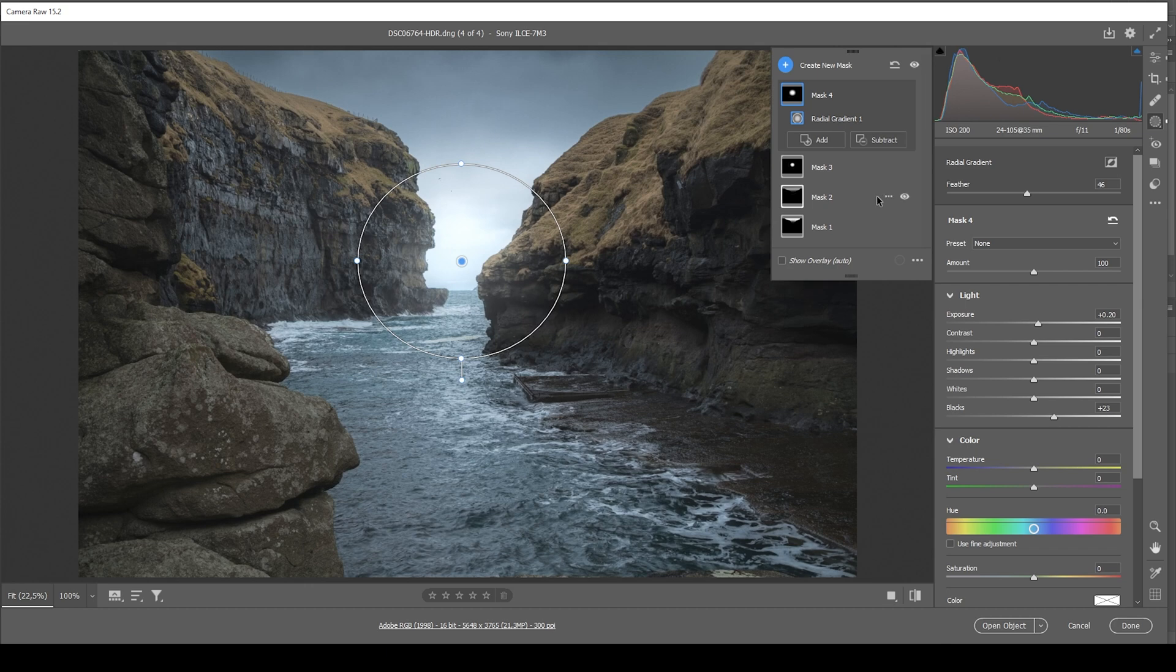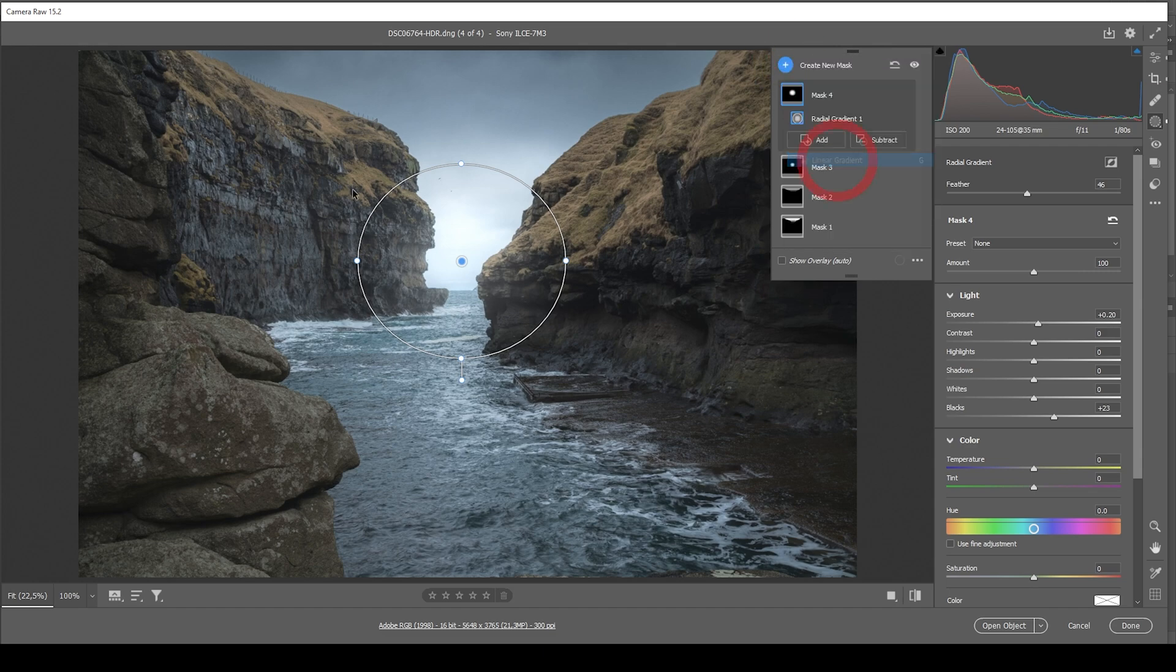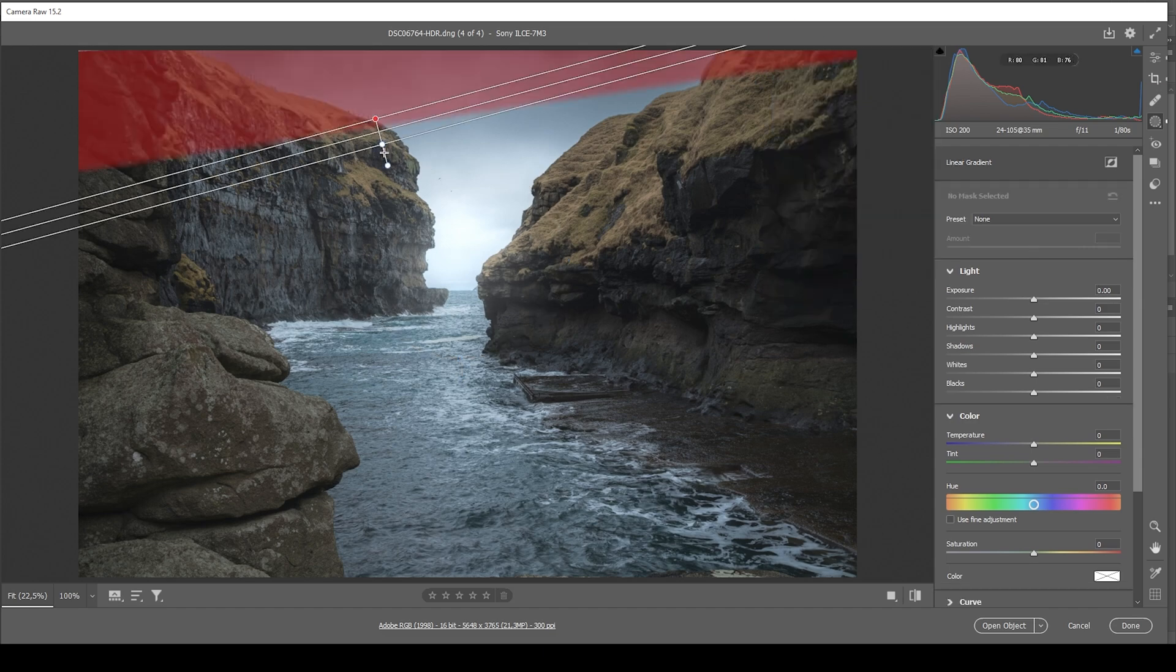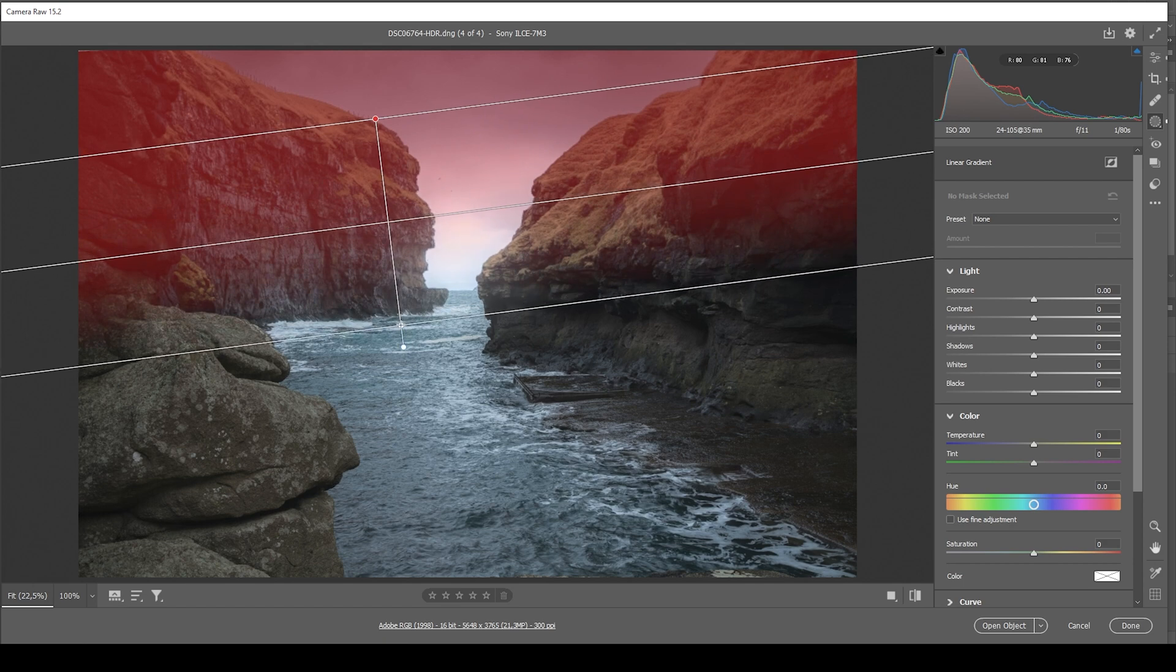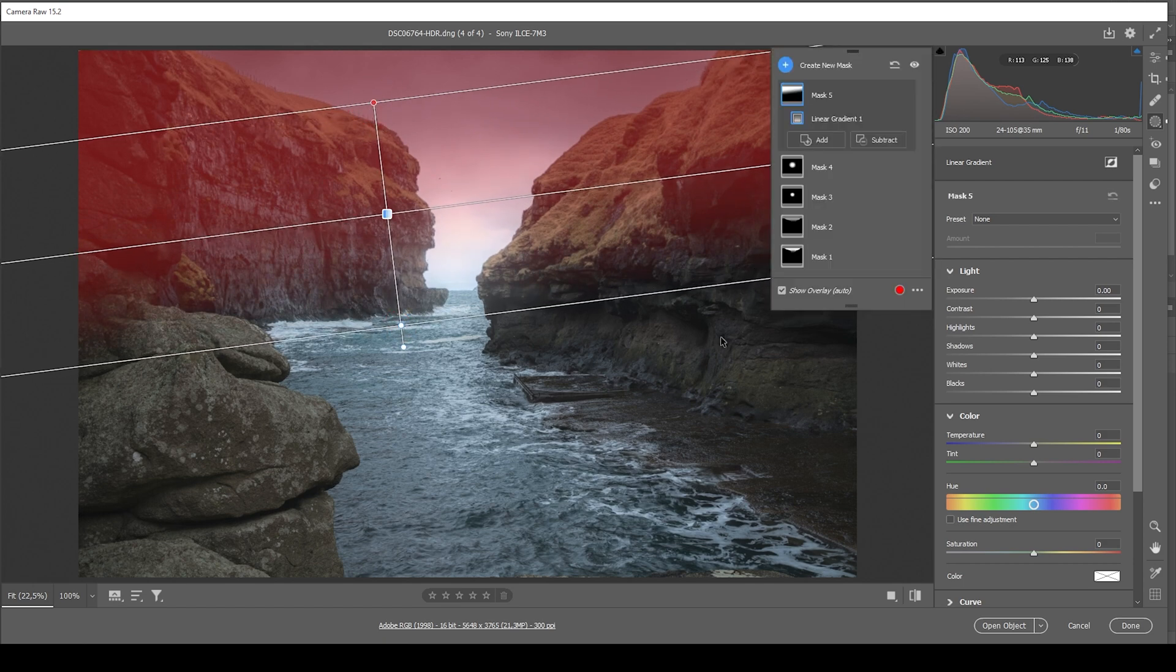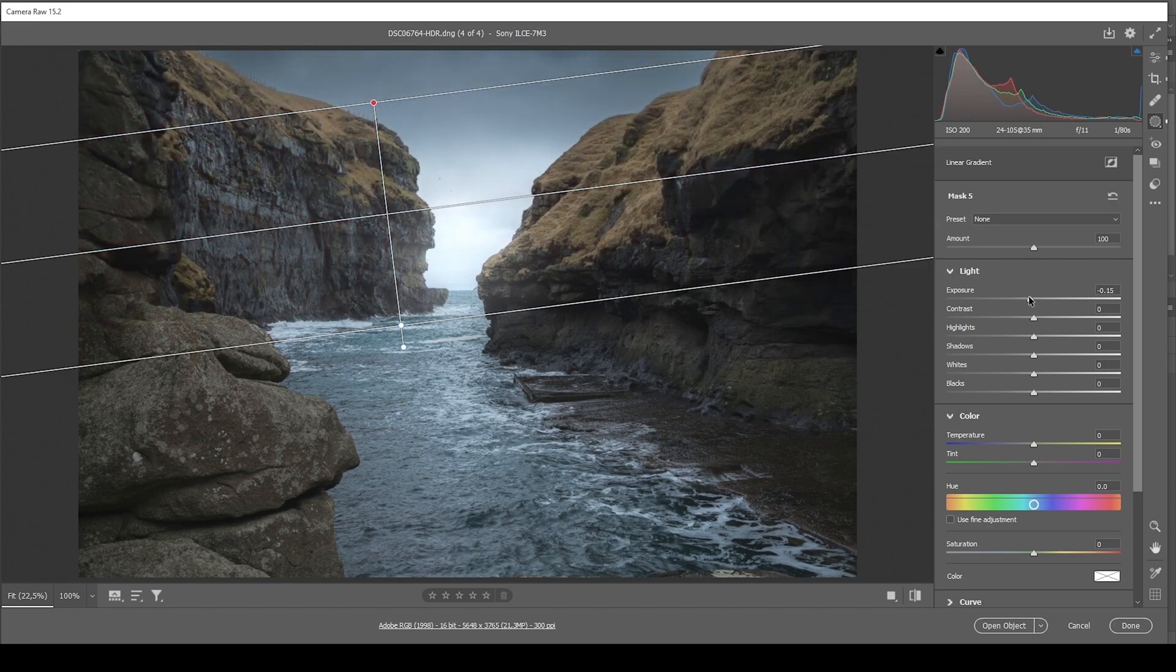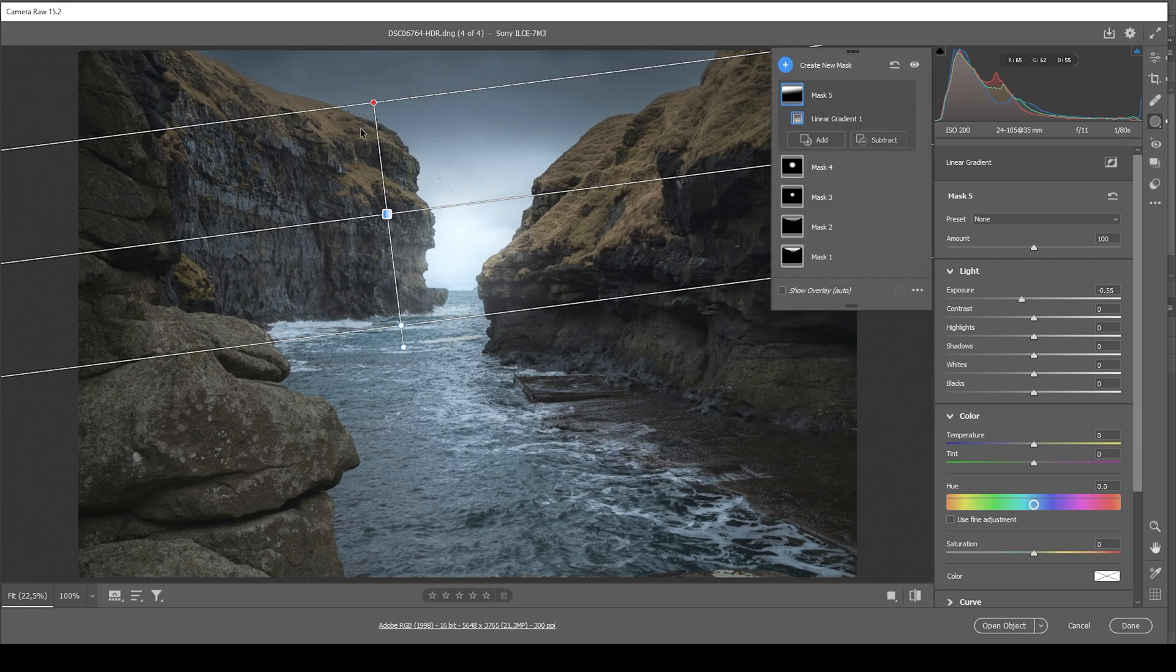All right. Nice. At this point, I do have the feeling the top part is still a little too bright. So let me use another linear gradient, targeting the very top part very roughly like this. And again, I'm just bringing down the exposure, adding some more darkness to this image. So I'm really happy with the top portion of the image. Now let's also work on the foreground.